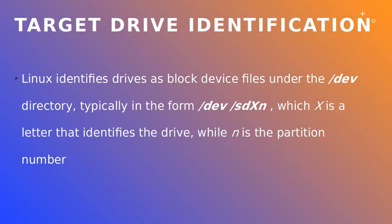Suppose that the target disk has been attached to the forensic workstation. On Linux, drives are seen as block device files under the /dev directory, usually in the form of /dev/sda, sdb, and so on.